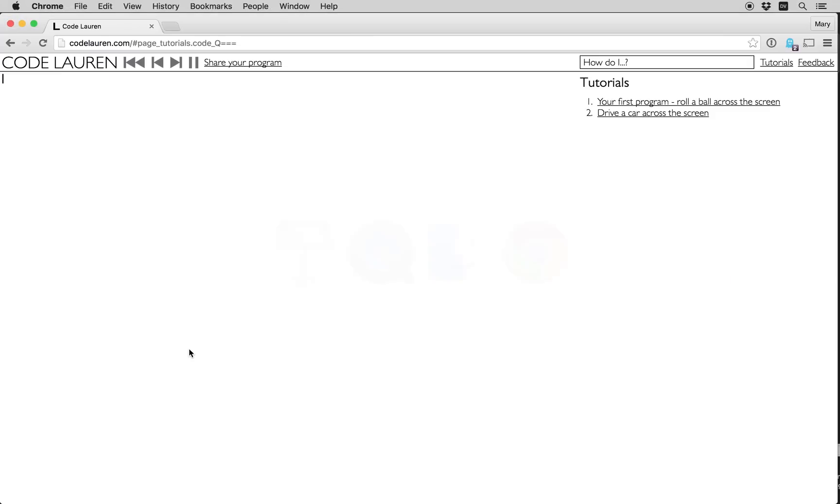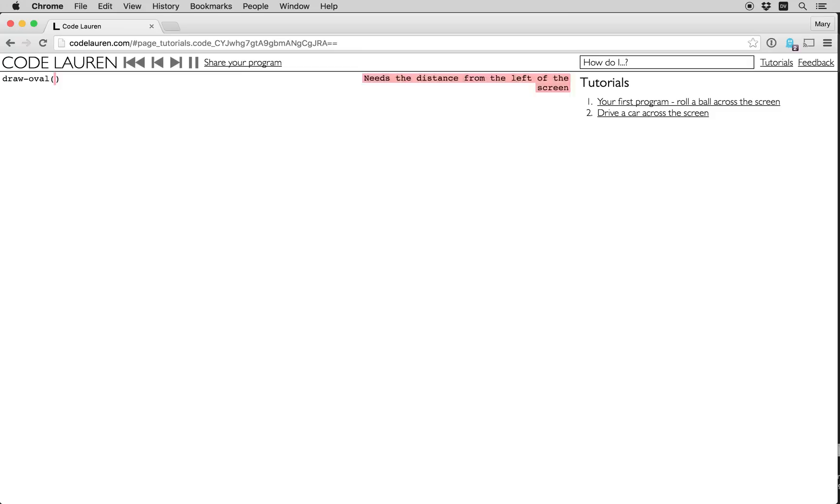Let's start with the demo. I'm just going to hop over to Chrome. Here it is, the codelaren.com website. I'm going to start by drawing an oval on screen. For that I need to fill in the X component and the Y component where I'd like to draw that oval, then a width and a height.